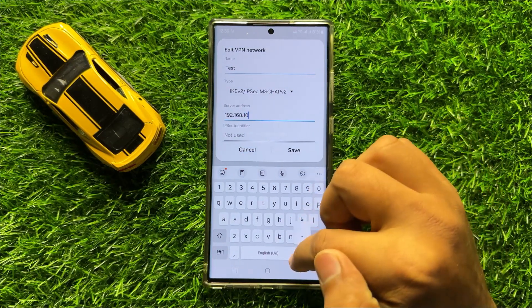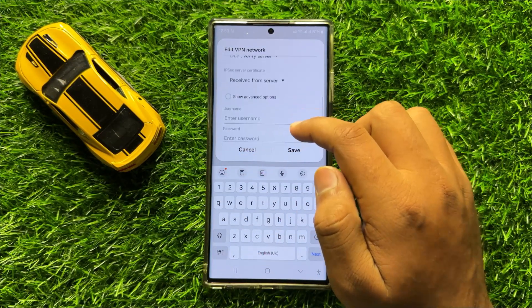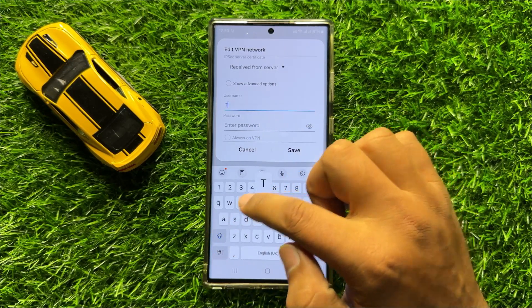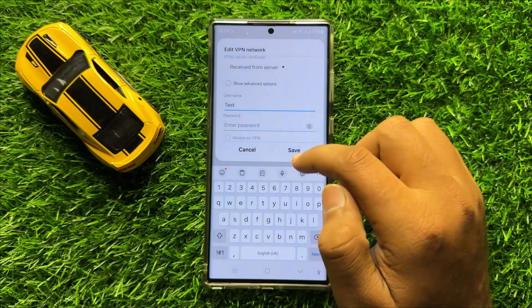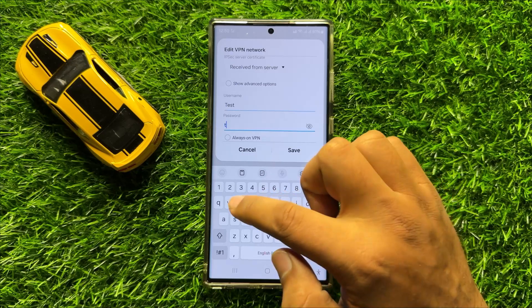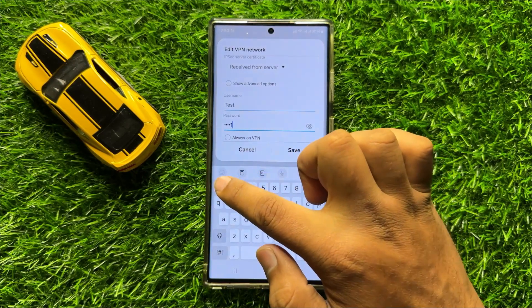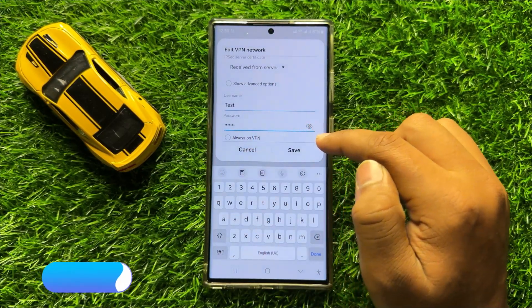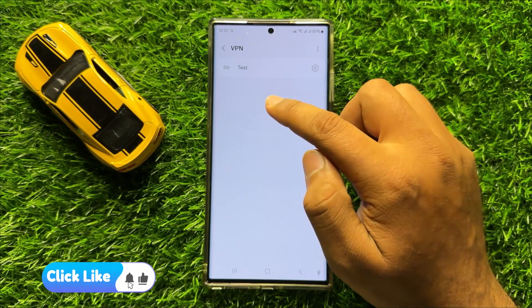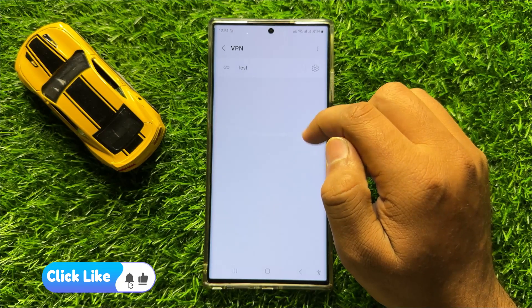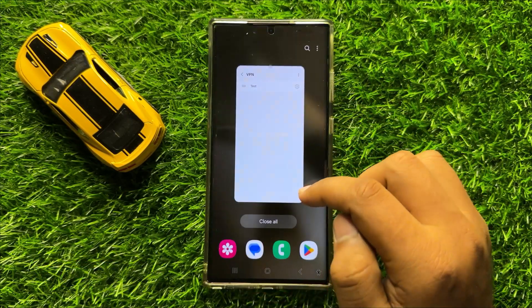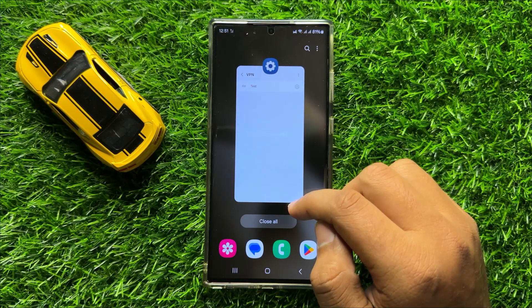After adding the server address, scroll down and here add a username. After adding the username, enter the password. After entering the password, click on save. And now the VPN profile is created. That's how you can add a new VPN profile in Samsung Galaxy S24 Ultra.